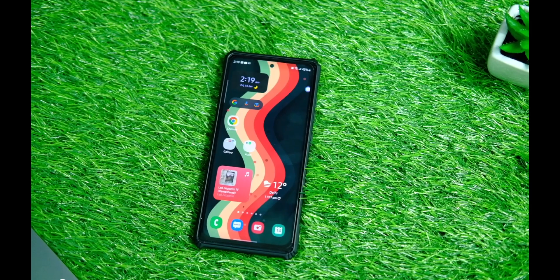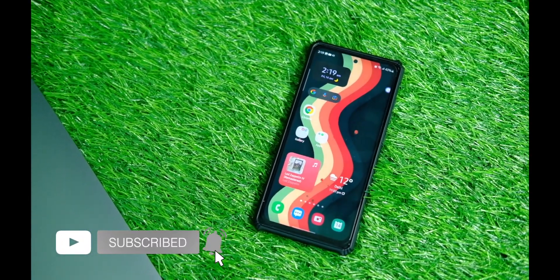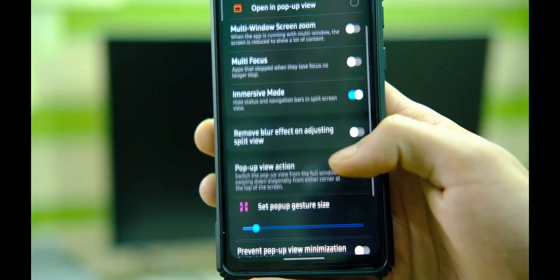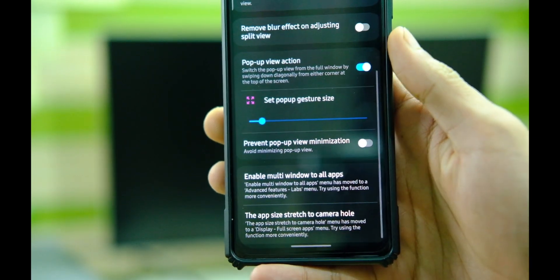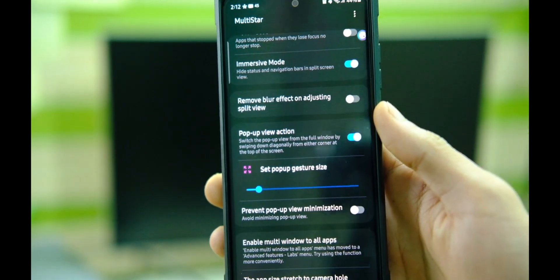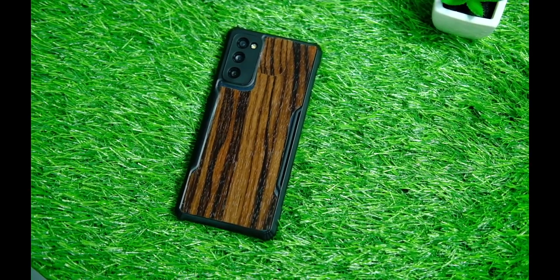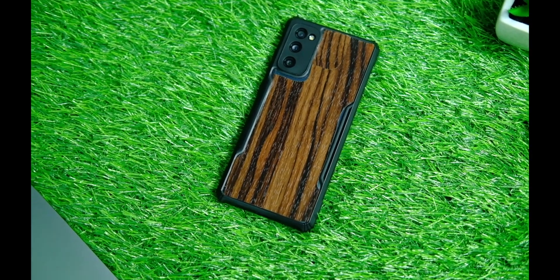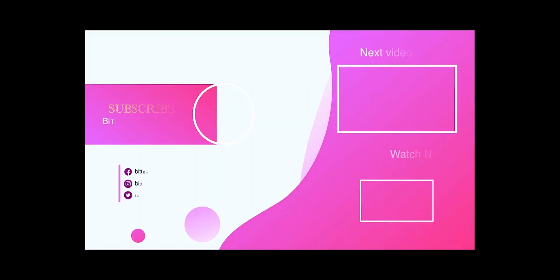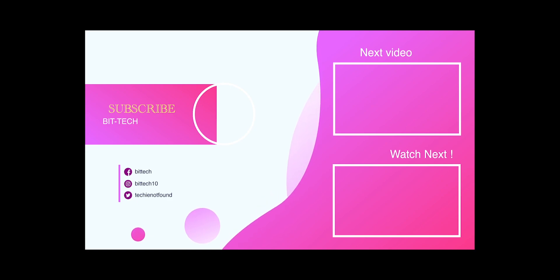So that's pretty much it for this ultimate One UI customization guide that you can follow on most Samsung phones. If you end up liking this video, please make sure you press the thumbs up button and subscribe if you haven't already. Thanks for watching and I'll see you guys in the next one.